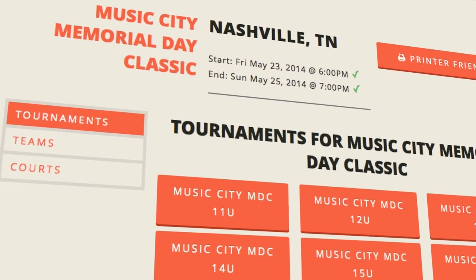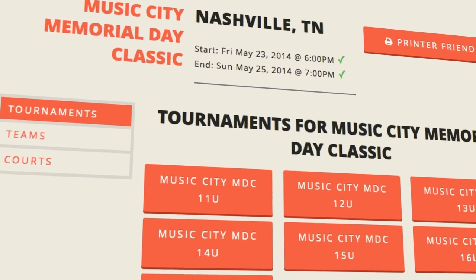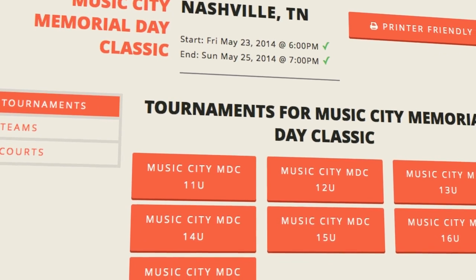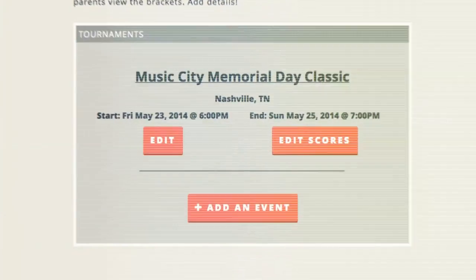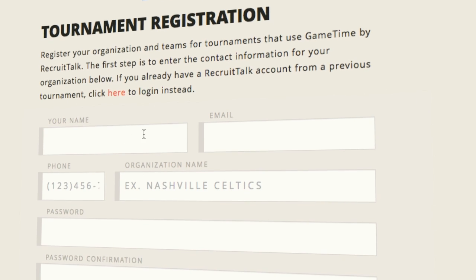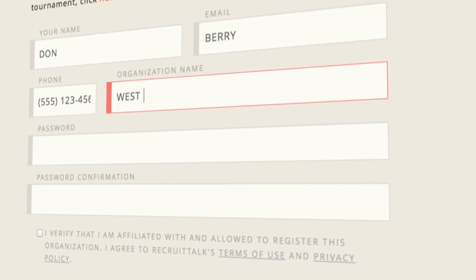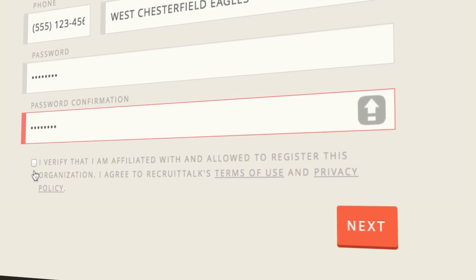With GameTime, you'll have one platform to easily manage all of your large and small events from beginning to end. Once you create an account, you'll be able to create events with tournaments and invite teams to sign up. From there, teams can sign up for a tournament and even pay online.